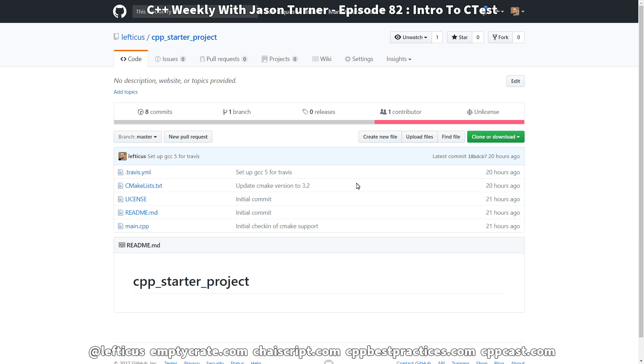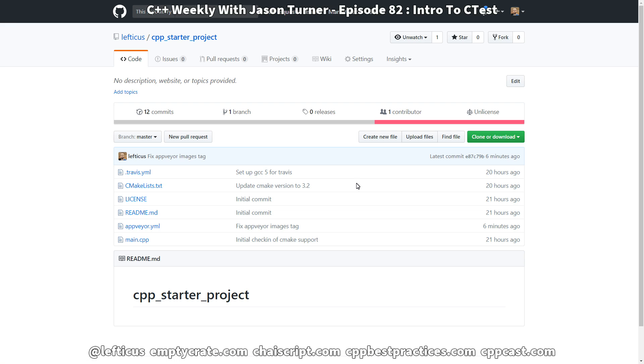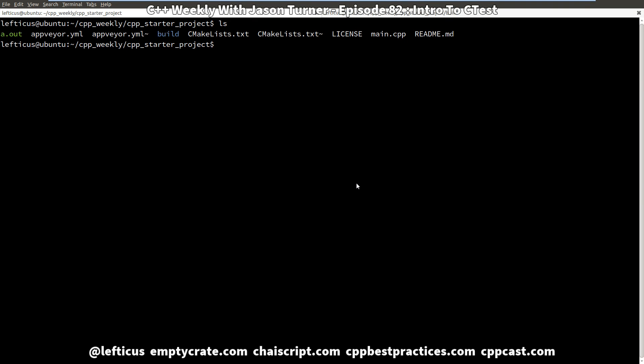Now for a quick reminder our project is this lefticus/cpp_starter_project that doesn't yet have a description and as I've said before is a continuously evolving thing so expect to see the files on here change. And if we reload this we can see that just six minutes ago in fact I added the AppVeyor.yaml file. So this is our project.